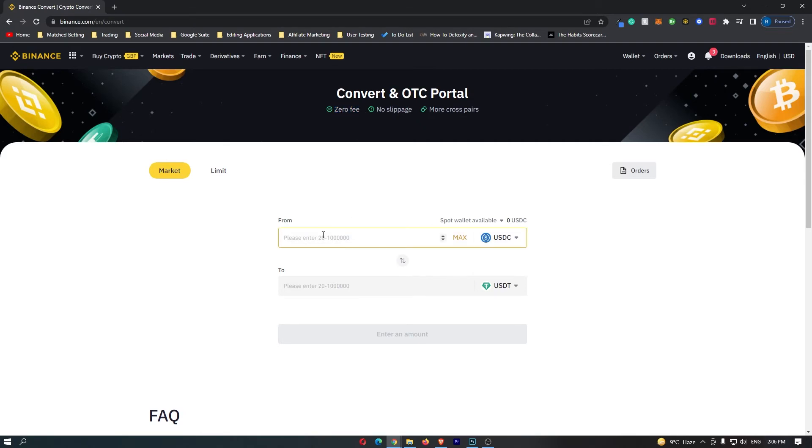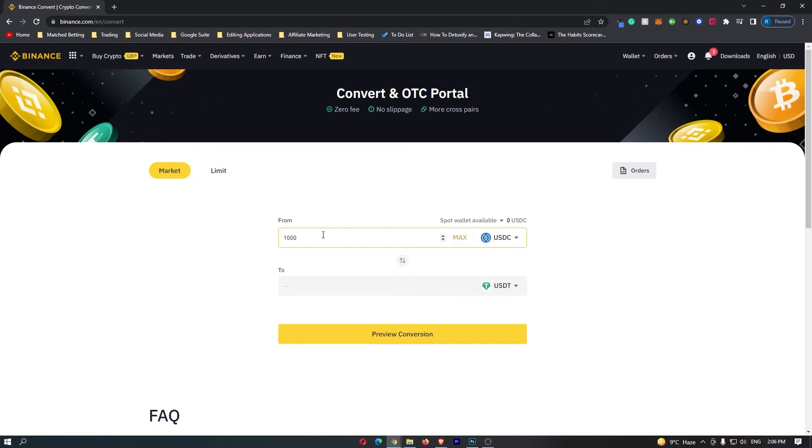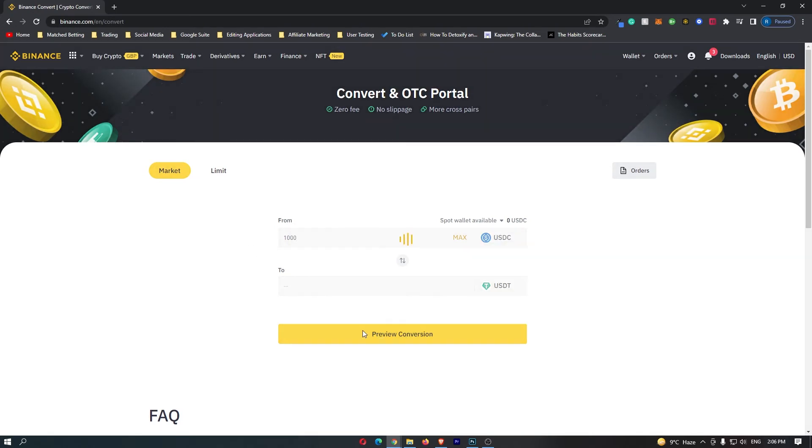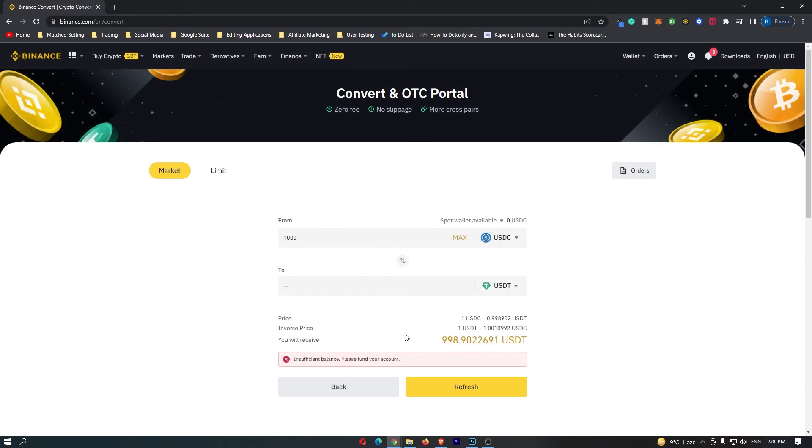From here, you want to come to this top bar and enter in the amount of USDC that you would like to convert into Great British Pounds. So I would like to convert 1000, and then click Preview Conversion. You can see at the bottom here for some reason there's a pound missing, and maybe this has something to do with the fluctuating of price.